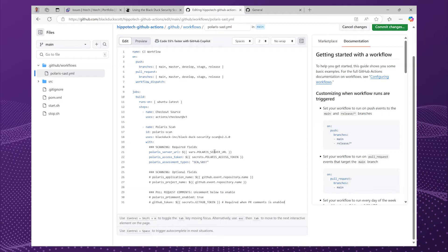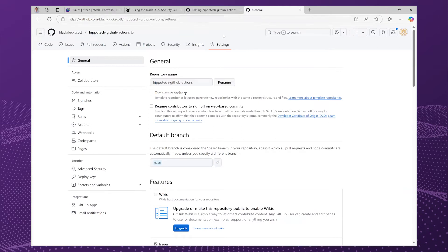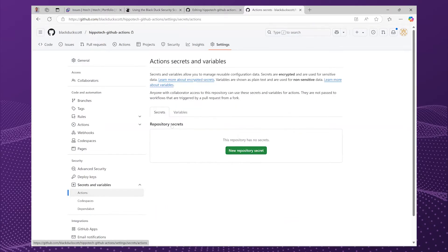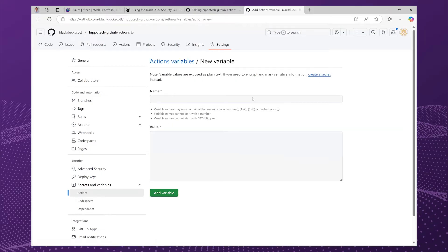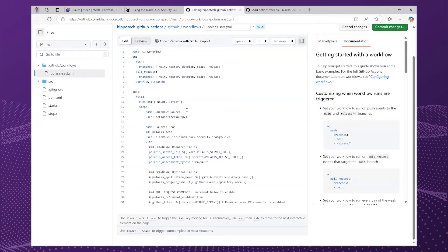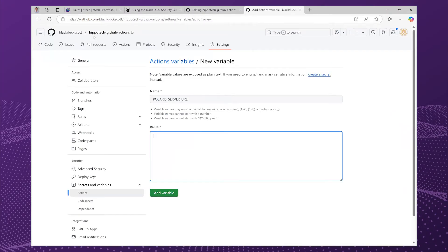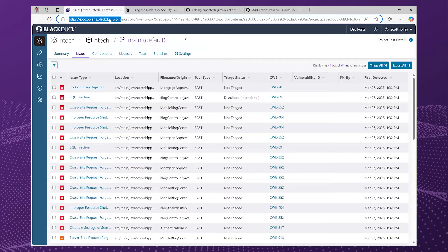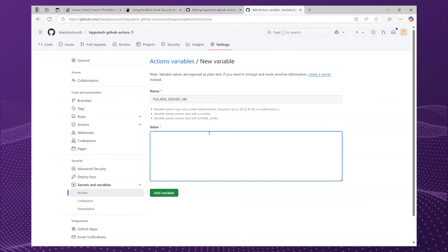There are a few variables you need to set up. You're going to need to know where the Polaris server URL is, and also provide a Polaris access token so that the actions can communicate with Polaris. Let's start with the server URL. I'm going to head to the settings for the project, and then under secrets and variables for actions, I'm going to start with a variable because the URL is not particularly secret. I'll copy and paste this to avoid any nasty accidents — the Polaris server URL — and take the value from my Polaris instance here, copy that and paste it in.